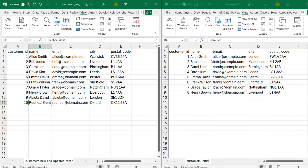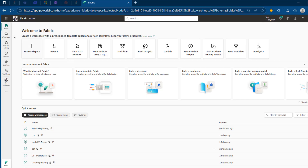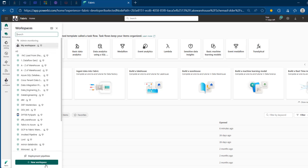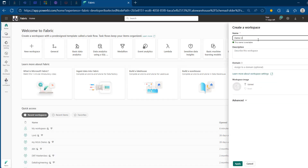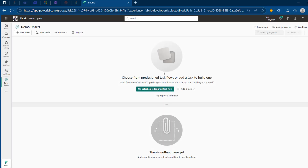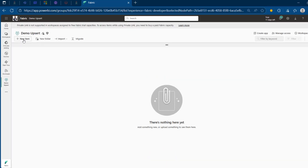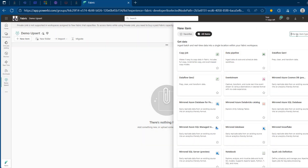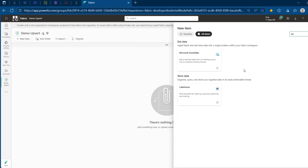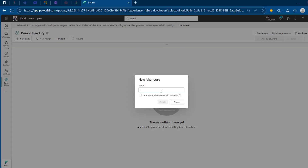So let's go ahead and implement all of this in our Microsoft Fabric Data Platform. I'm going to come back to my browser and then I want to provision a workspace. I'm going to call this one Demo UPSERT, and I'm going to click on Apply at the bottom. And this is now created.